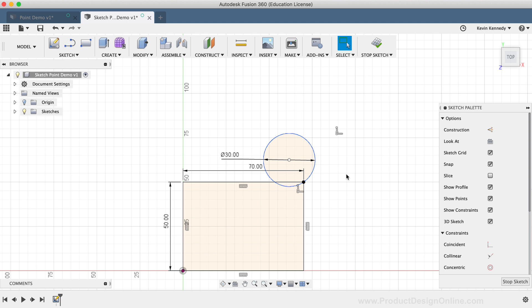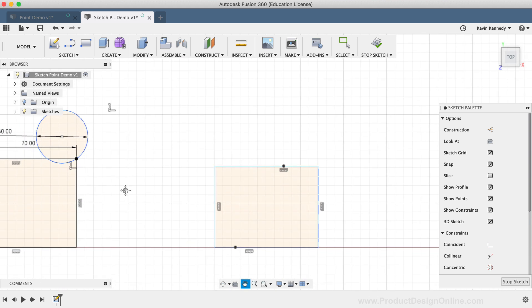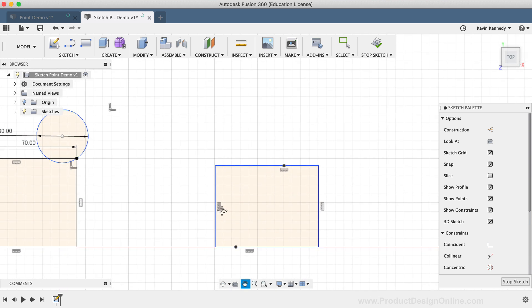Another helpful scenario or use case of the Sketch Point tool would be using the points to add more dimensions to your sketch geometry. If I pan to the right, you'll notice that I have another rectangle set up that already has a few sketch points.